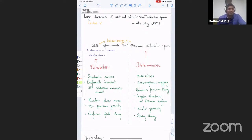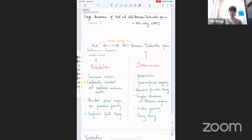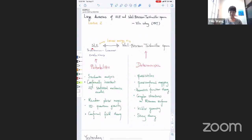We are happy to have Elaine for her second lecture on the large deviations of SLE and Weil-Petersson-Teichmüller space. So yesterday I advertised that I will talk about the link between SLE and Weil-Petersson-Teichmüller space. Yesterday we were only talking about this connection between SLE and Loewner energy by the large deviation, by letting the parameter kappa go to zero.